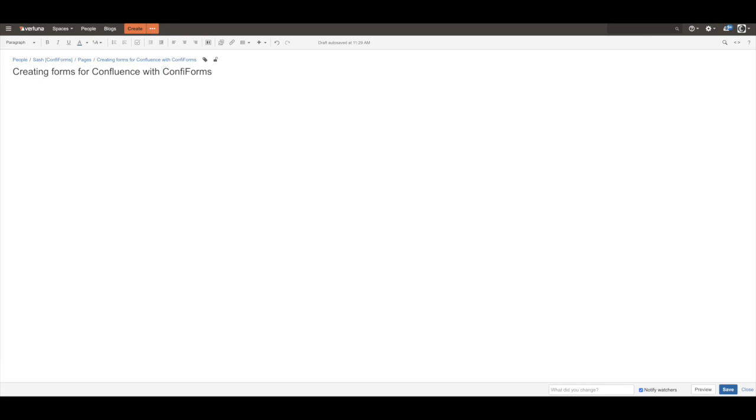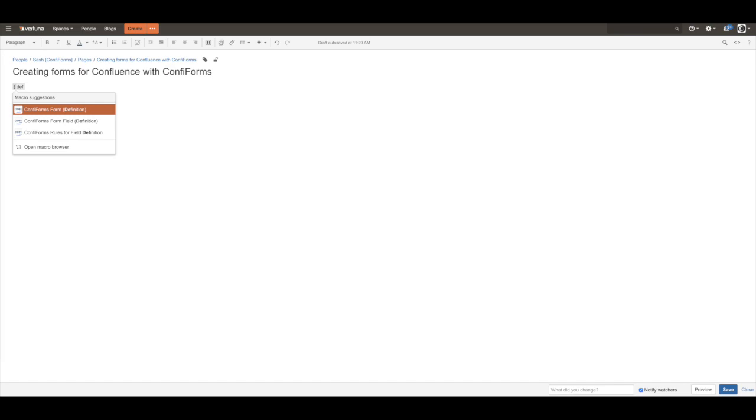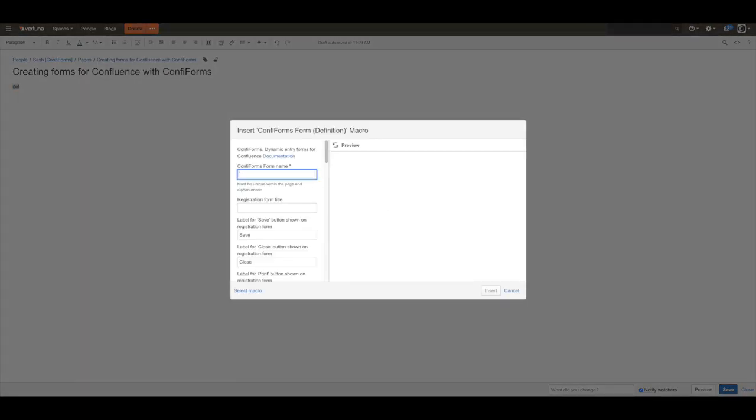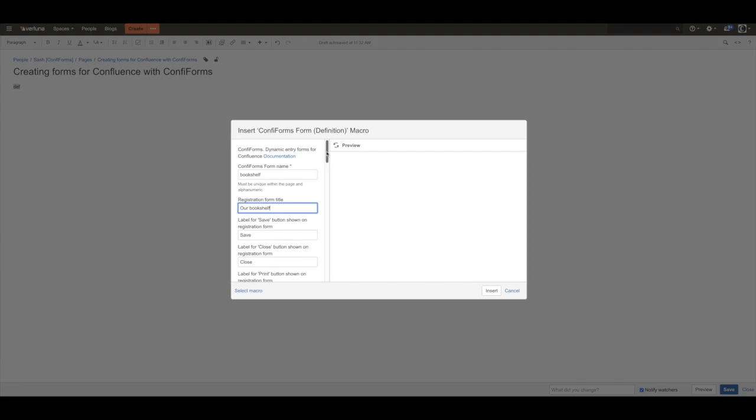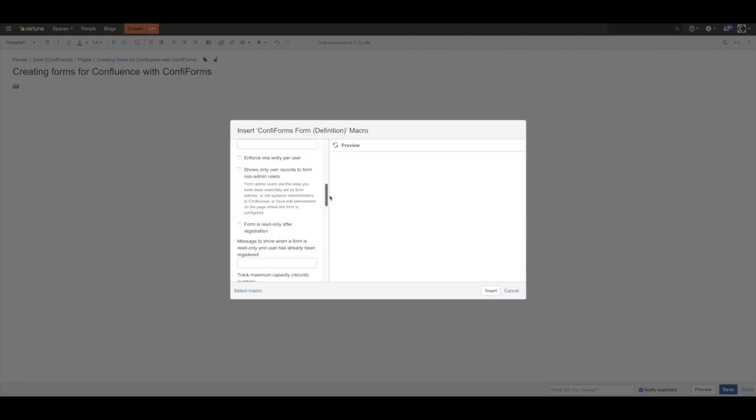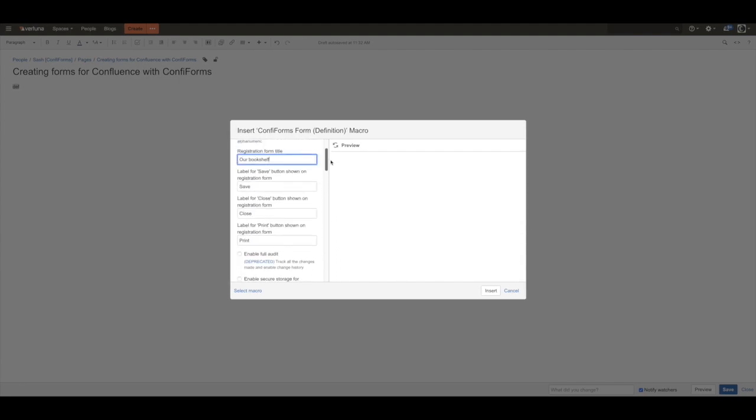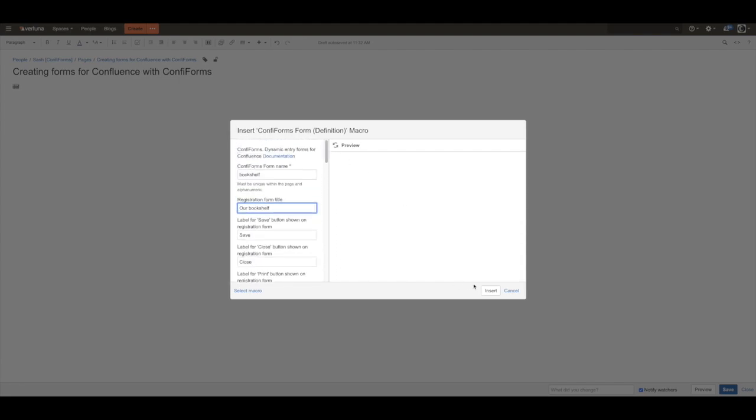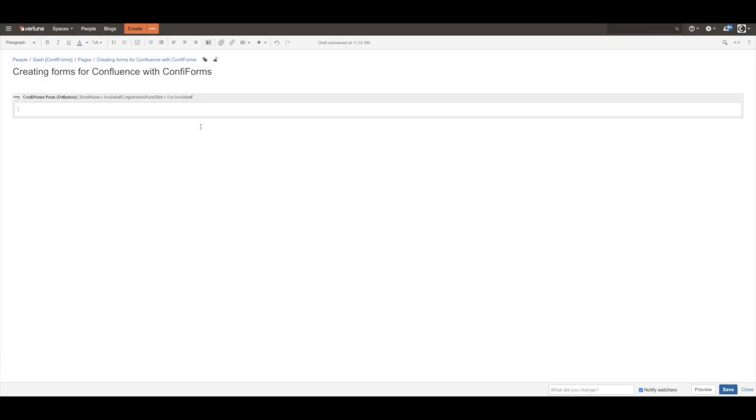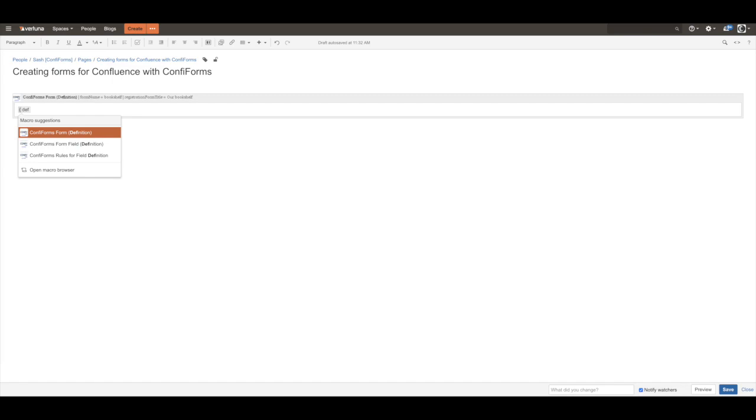Creating forms for Confluence with ConfiForms. You start by adding the definition macro for your form. You give it a name - we call it bookshelf here. We can give it a title, and the rest could be false for now. We start to add new fields. This is done by adding the field